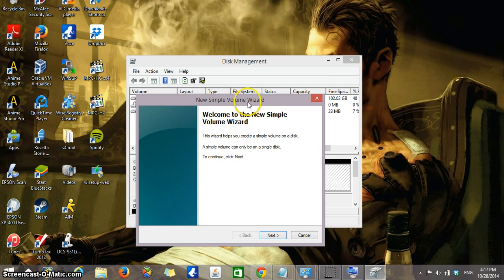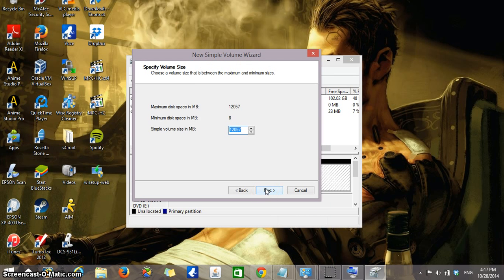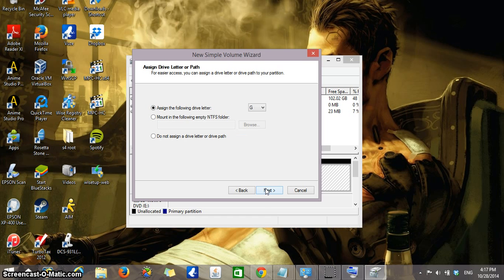This will open the new simple volume wizard. Click next. The space that you want to assign a letter volume to is the space that we created for the 12,057 megabytes. Click next.